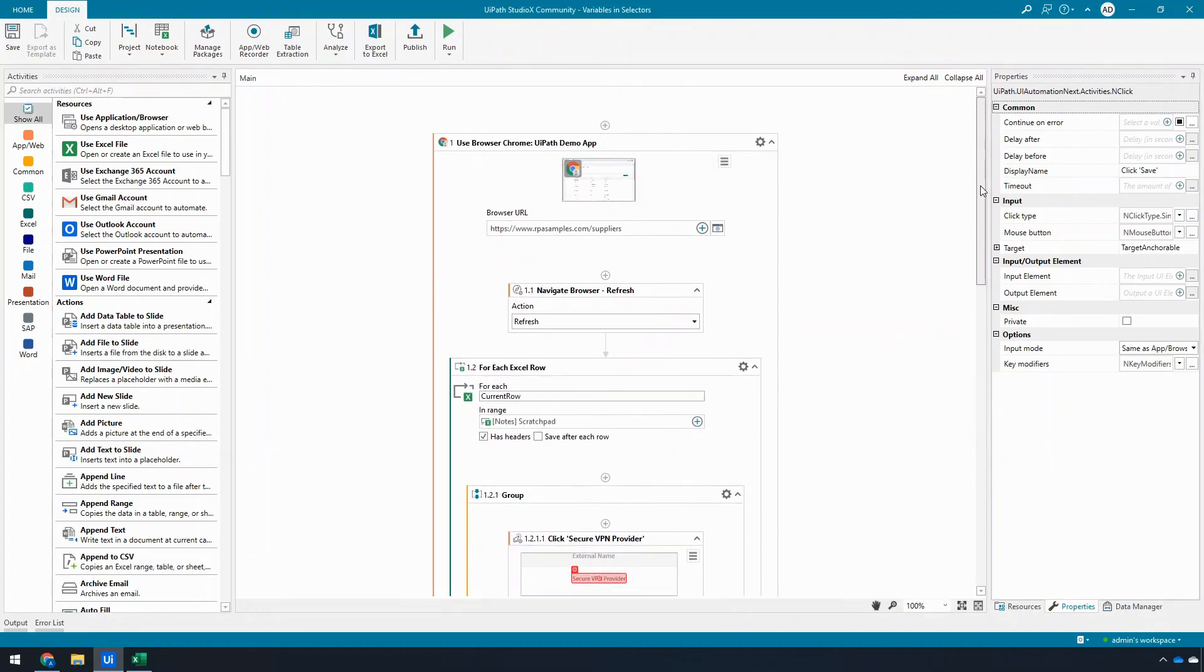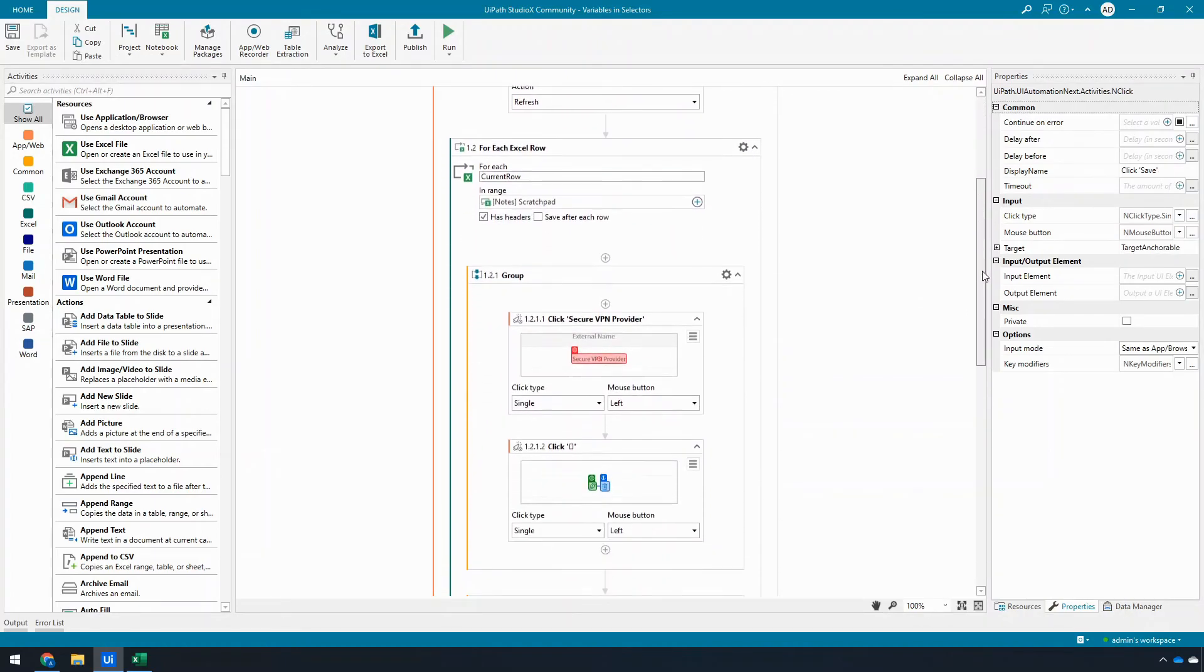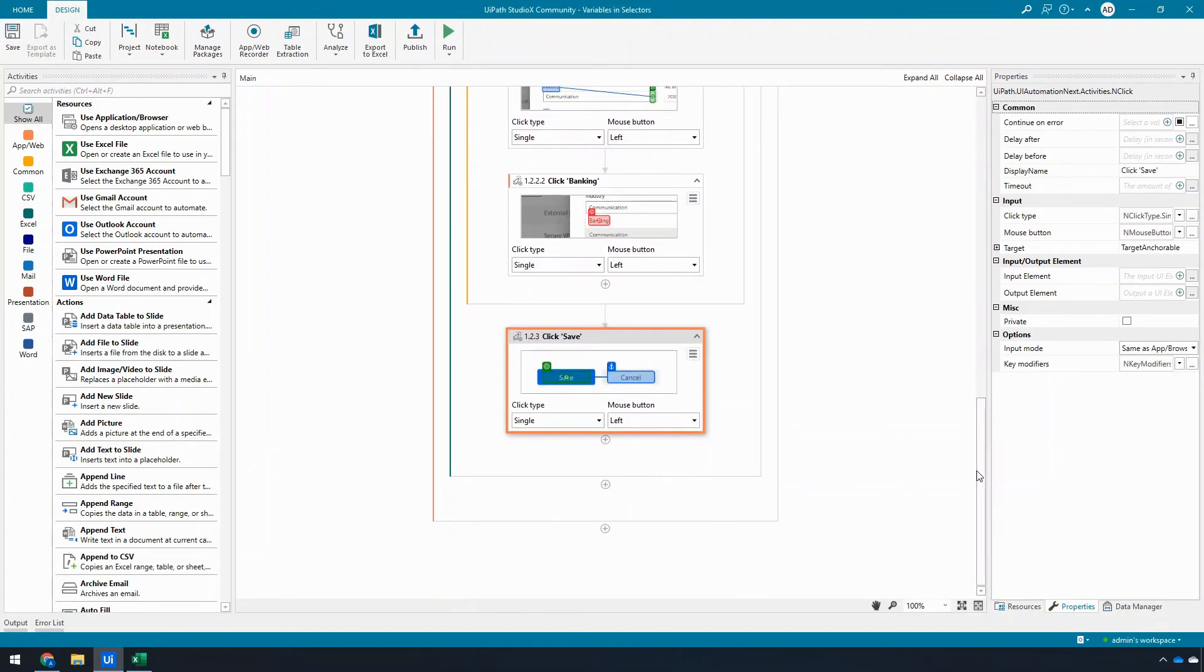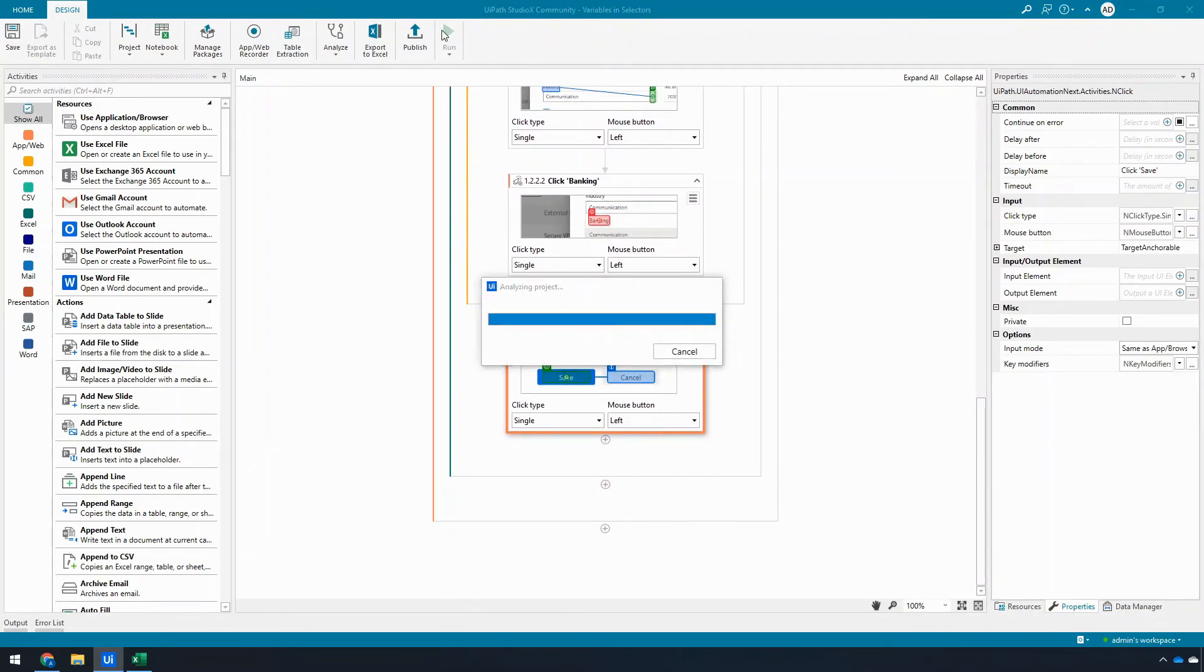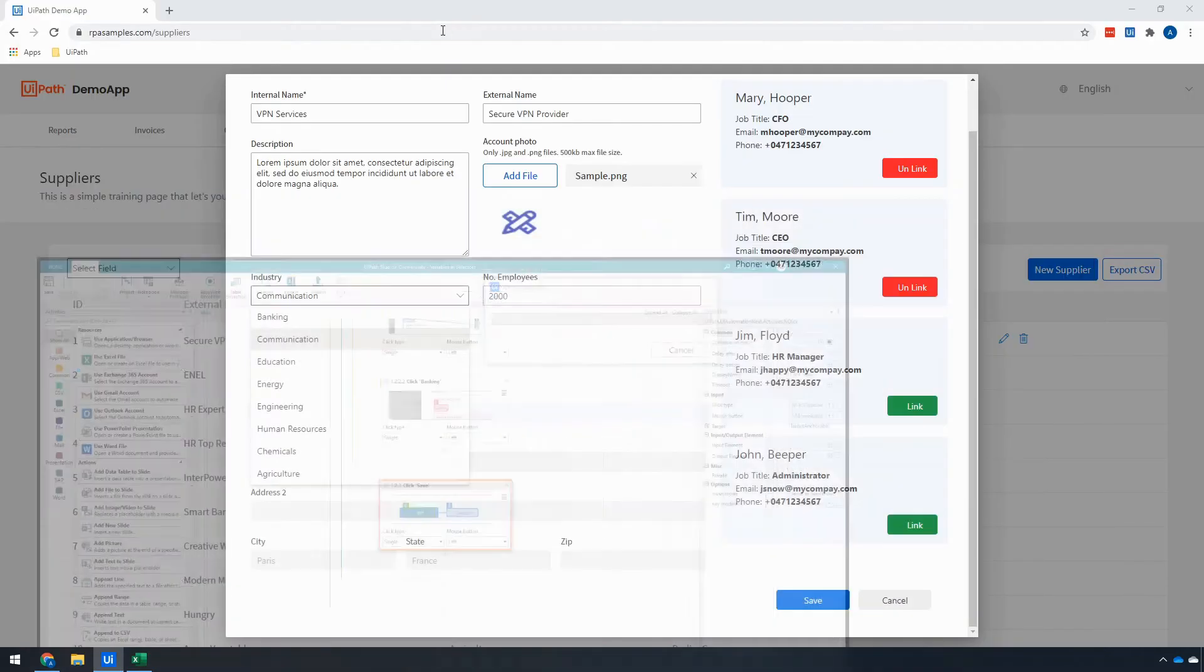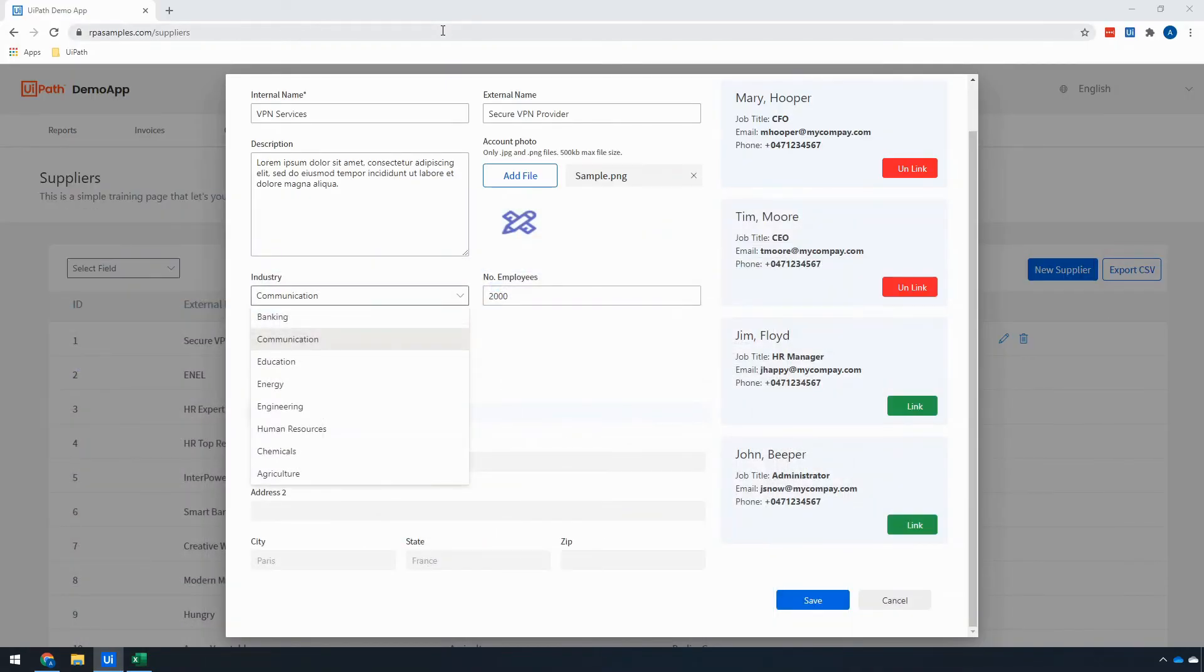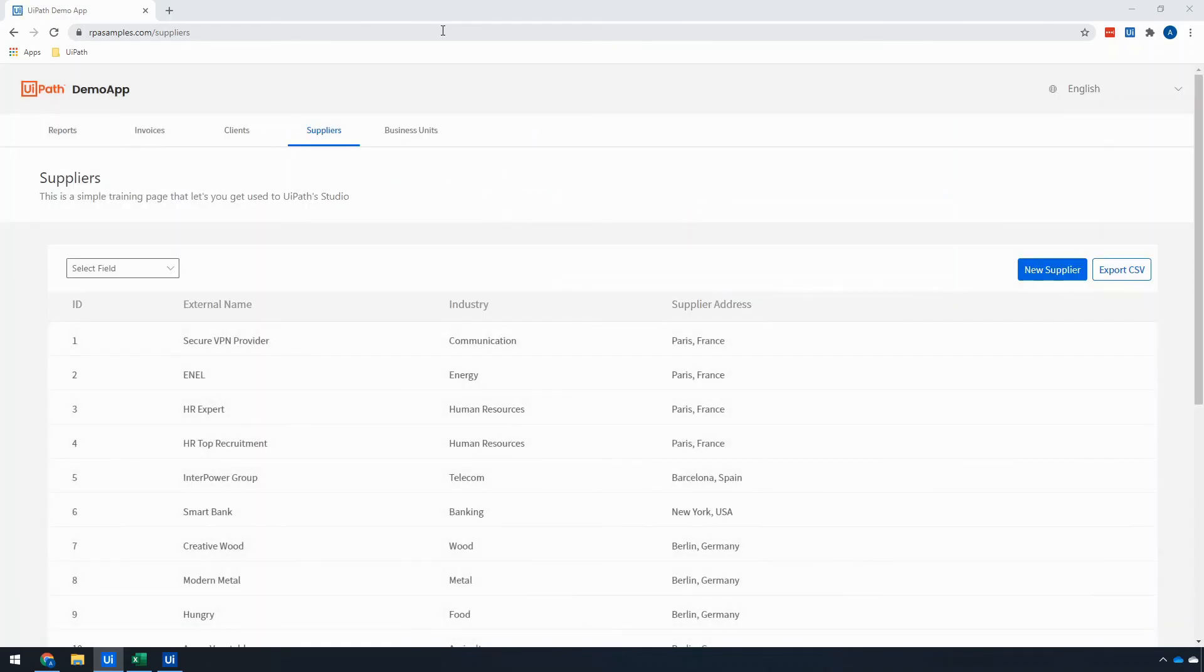So it'll start by refreshing it, which will close all of this, which is why I added that activity.